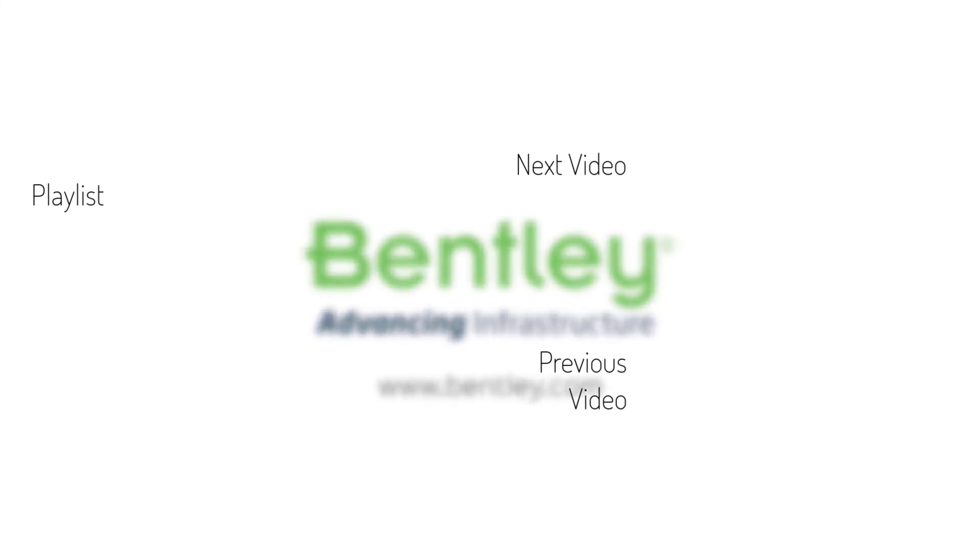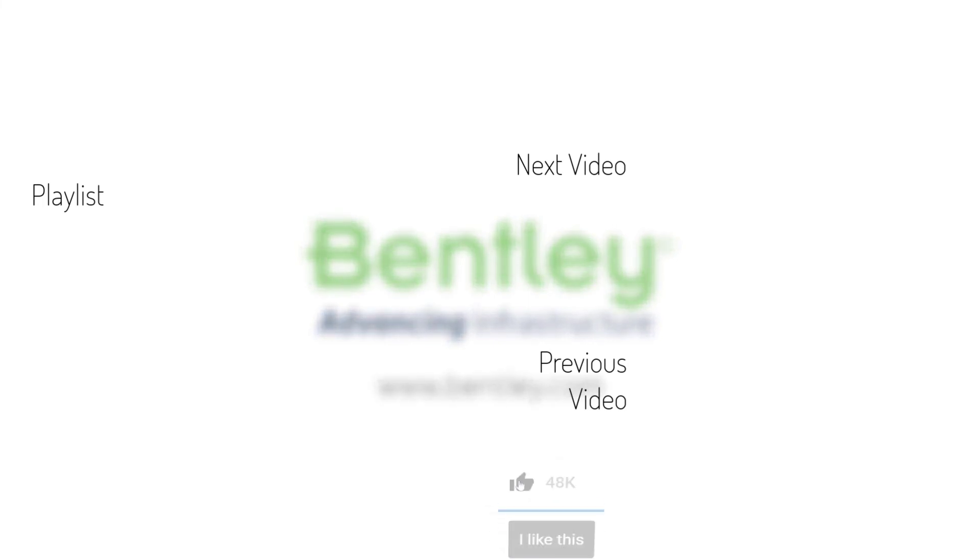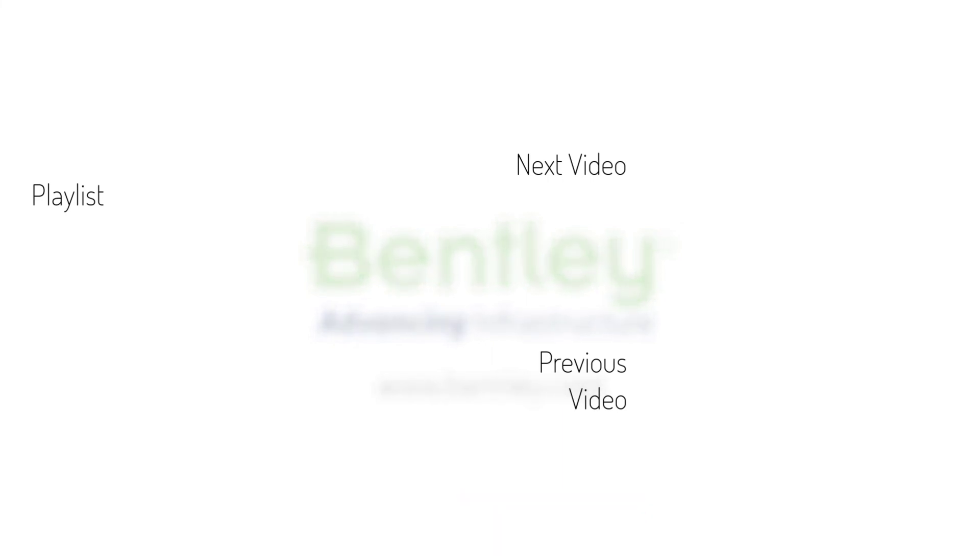If you found this video helpful, please give it a like. If you want to see more such series, consider subscribing to our channel. Thank you and see you next time. Bye.